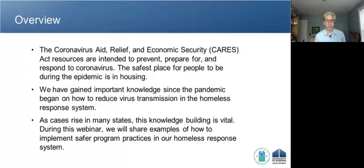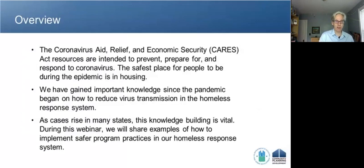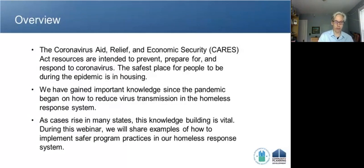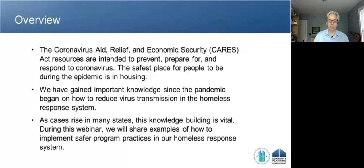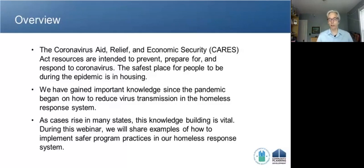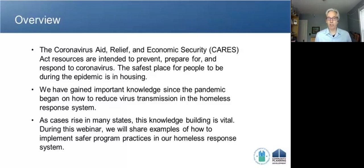The CARES Act provided a lot of resources with the goal of preventing, preparing for, and responding to coronavirus. Over the course of the epidemic, one of the things we've learned is that the safest place for people to be during the epidemic is in housing. While shelters have done heroic work to implement protective measures and keep people spaced, there's no doubt that being in your own unit, in your own home, is the safest place to be.